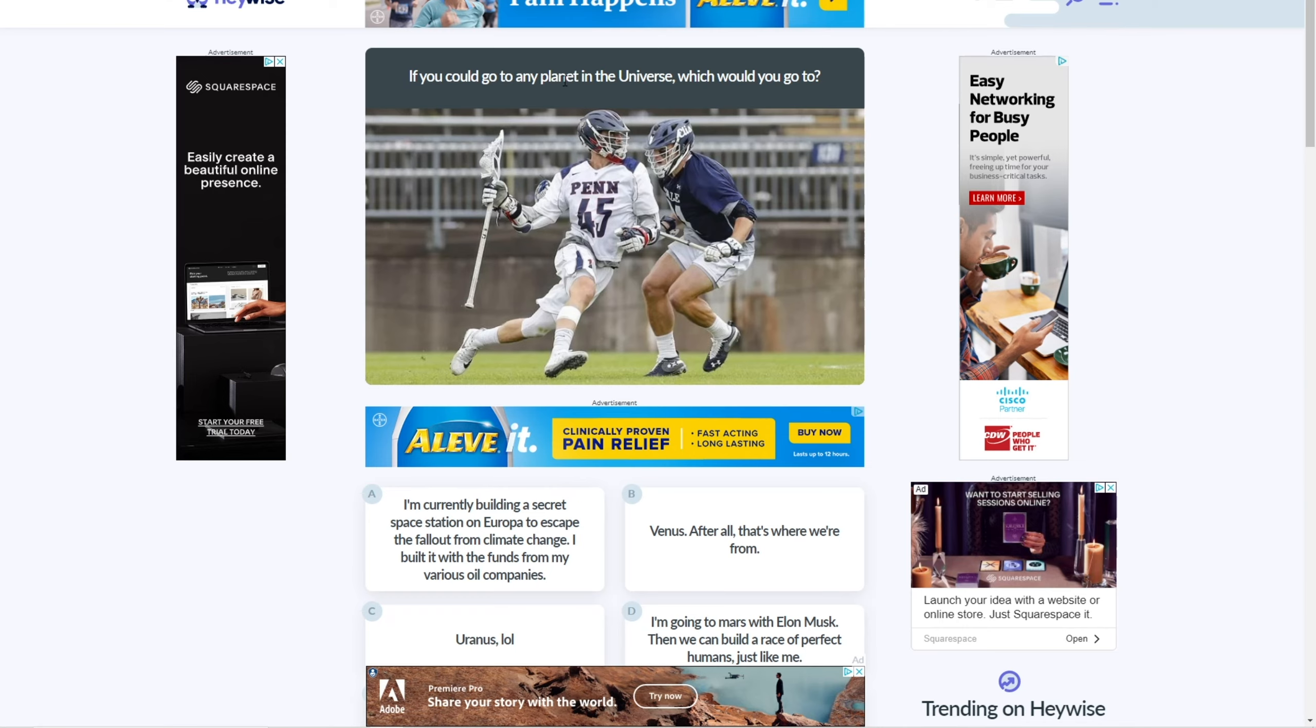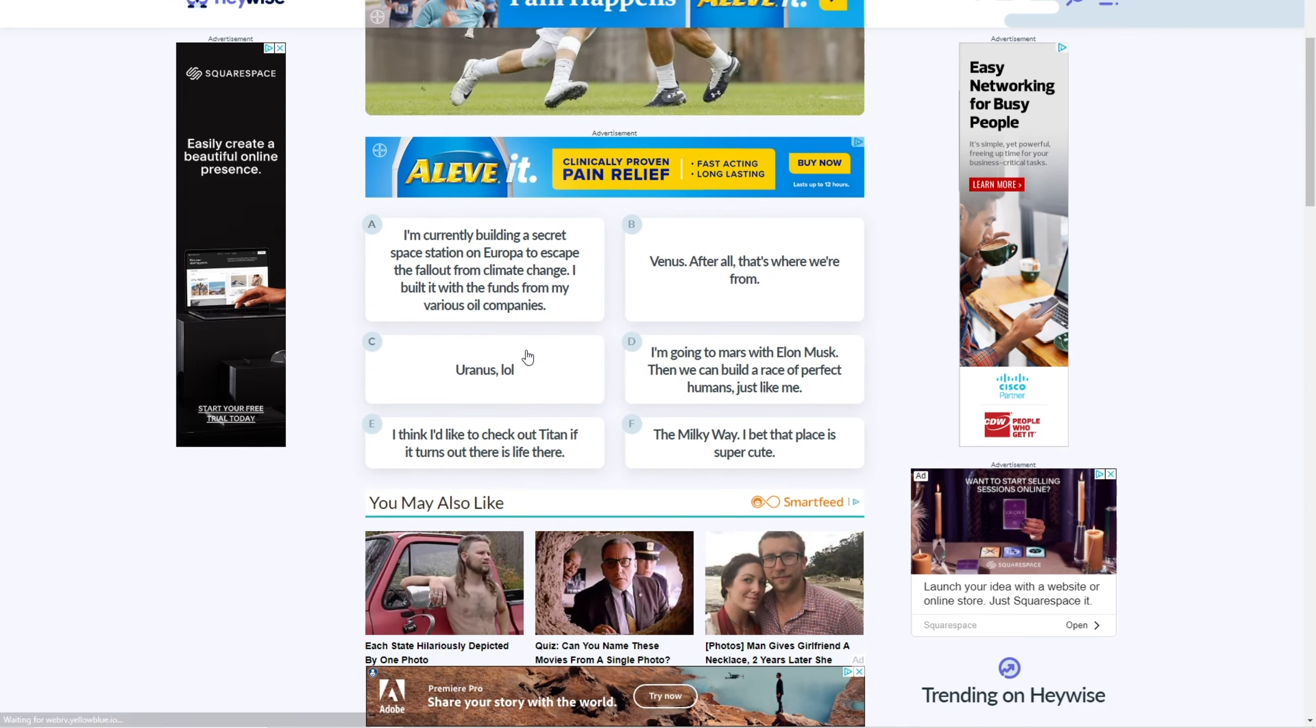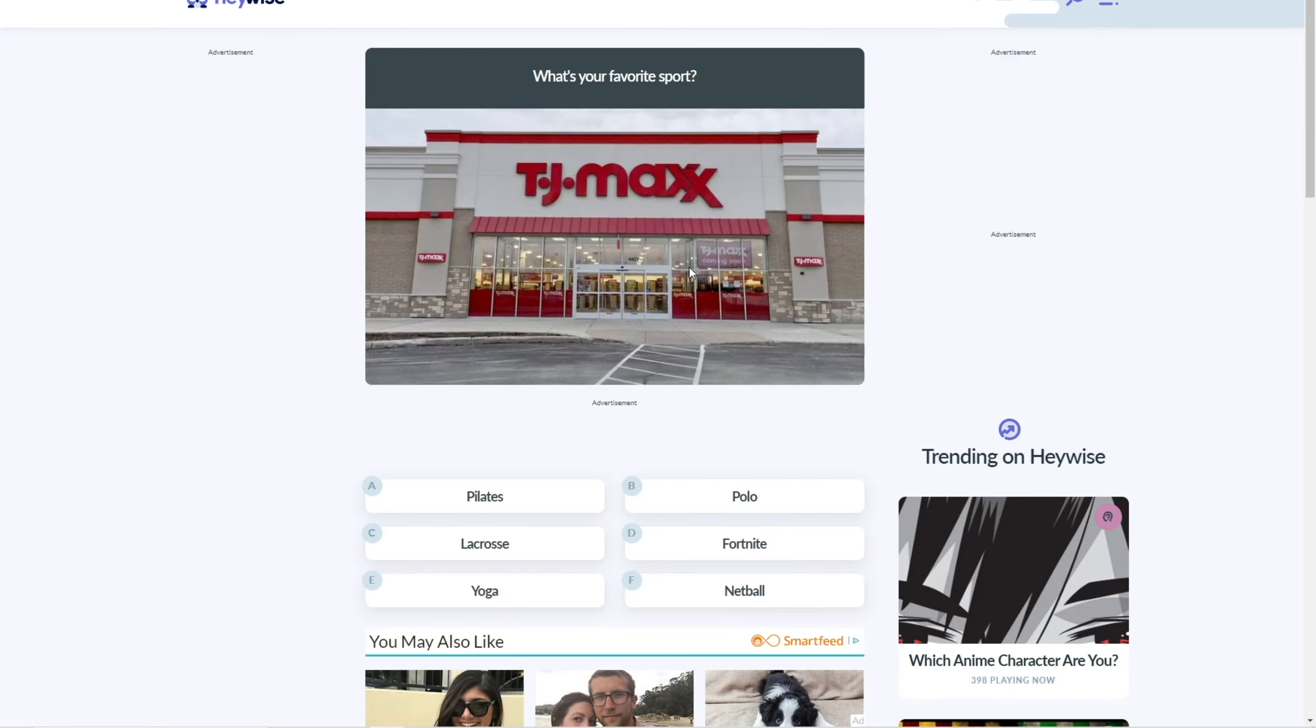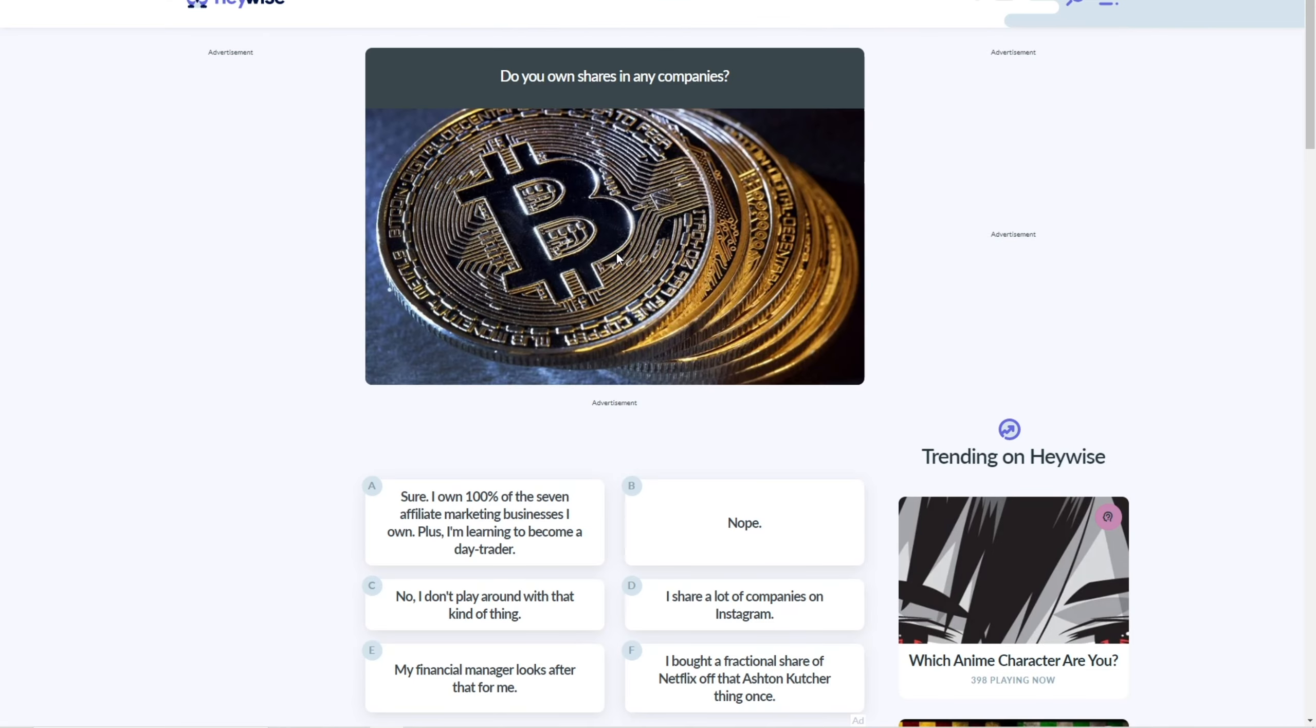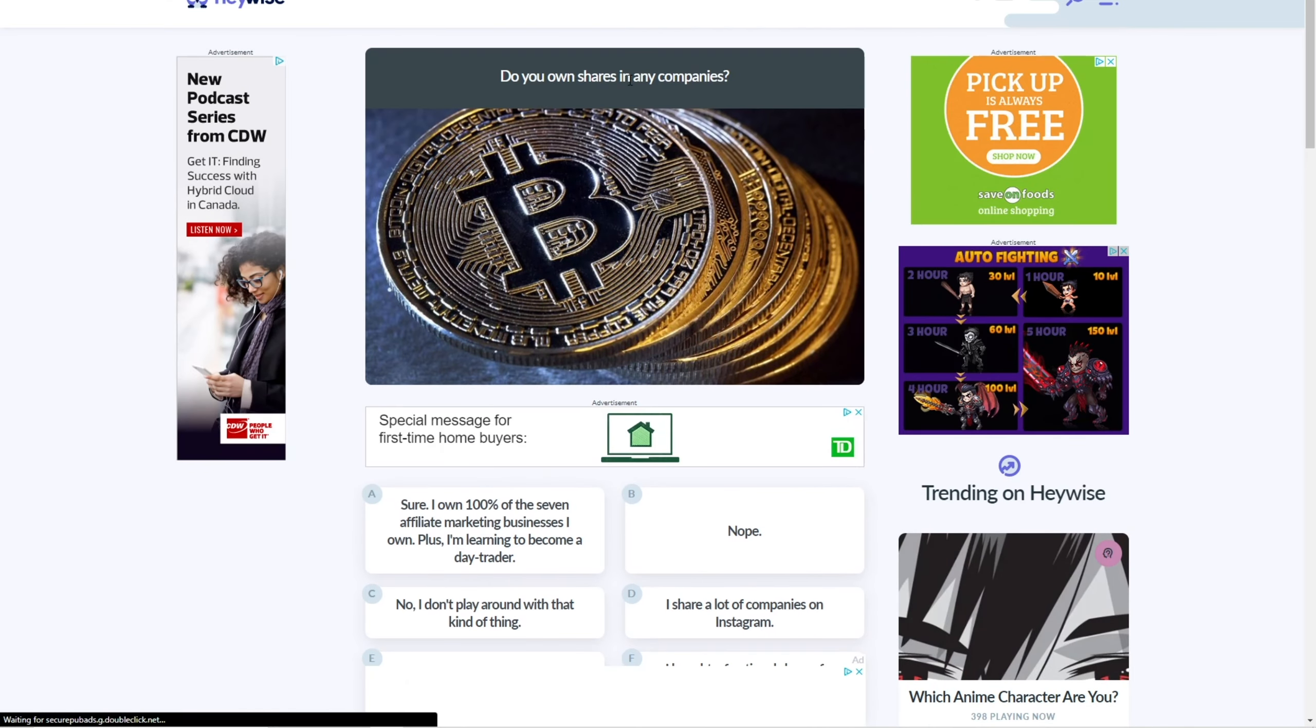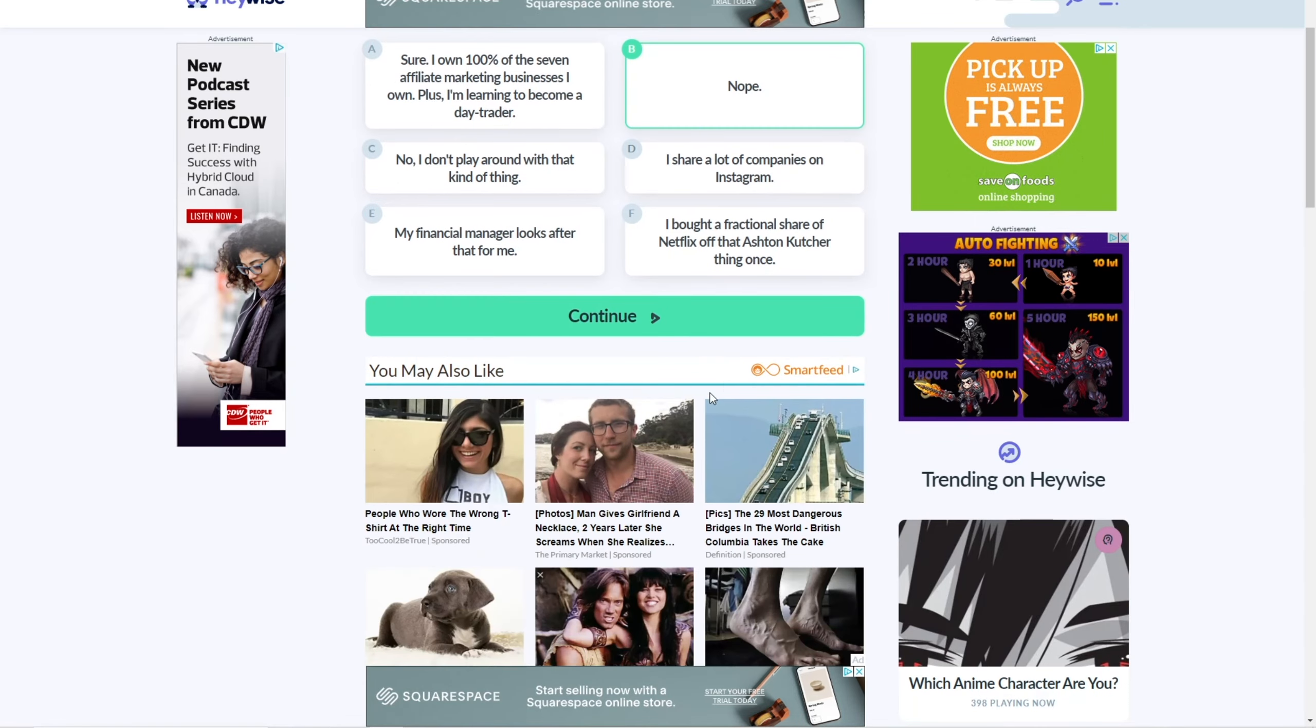If you would go to any planet in the universe, which would you go to? Um, Uranus, lol. Yeah, man, Uranus, let's go. Continue. What's your favorite sport? Fortnite. Oh yeah, let's go. Do you own shares in any companies? Nope.